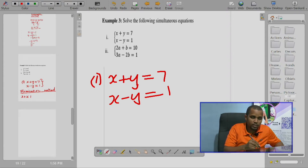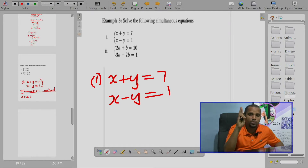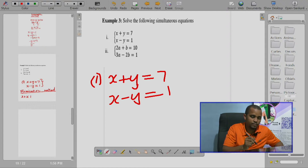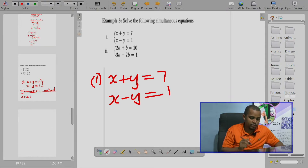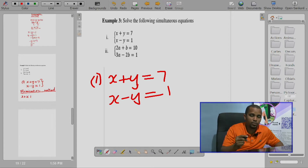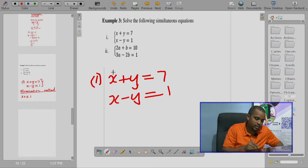In order to solve this simultaneous equation, we'll use two methods — either elimination method or substitution method. For this first example we'll use elimination method. Elimination method always involves the elimination process — the elimination of any one variable in order to get the value of another variable. You can eliminate either x to get y, or eliminate y to get x.